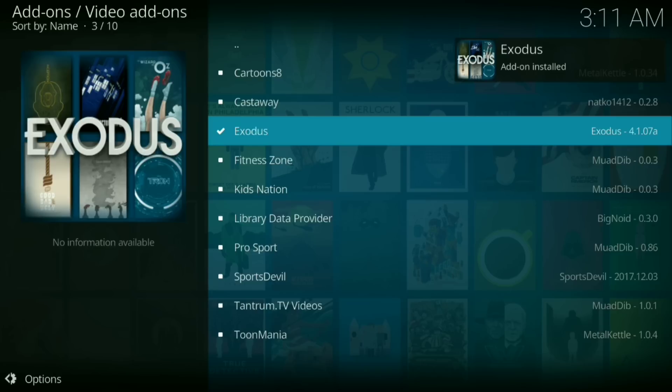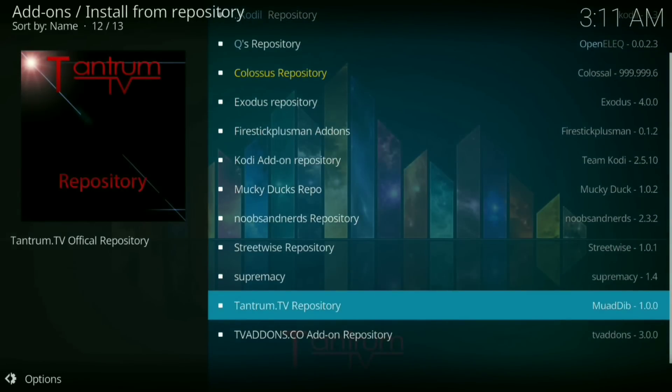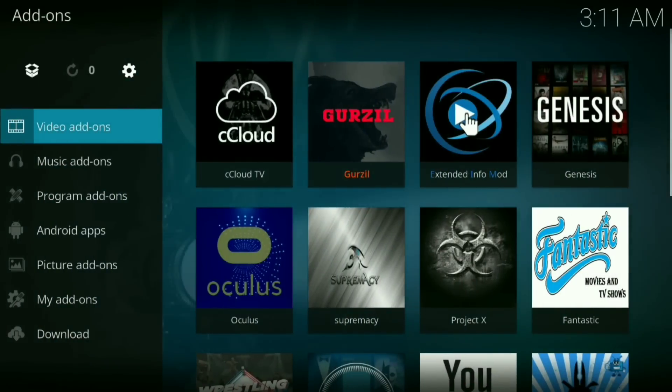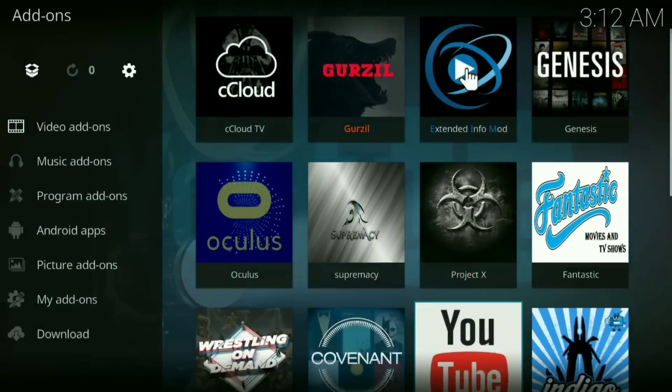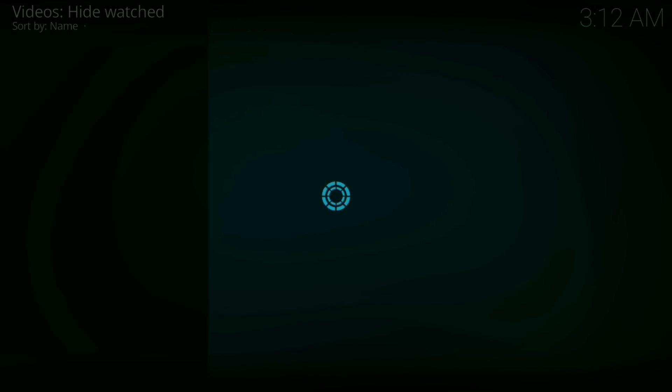Okay, Exodus has been installed. Now you want to go back to your add-ons. Now you want to go down to Exodus. Now let that load up.